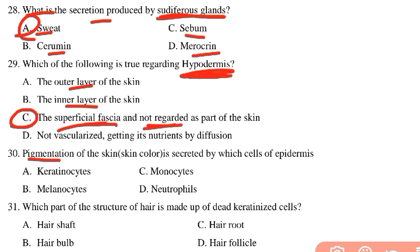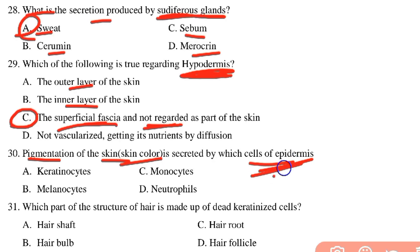The pigmentation of the skin, or skin color, is secreted by which specialized cells of the epidermis? The options are keratinocytes, melanocytes, monocytes, and neutrophils. The answer is melanocytes, which produce melanin responsible for skin color.